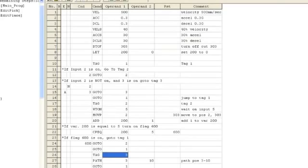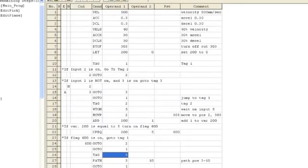After all the axes are HOMED, you need to set the program speed. VEL sets the velocity in millimeters per second. ACC and DCL are the commands for setting the acceleration and deceleration in G. These are the standard velocities.